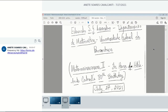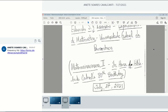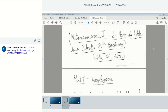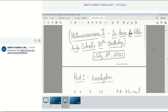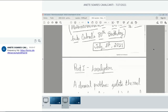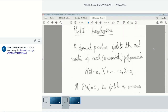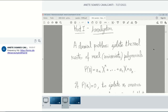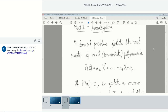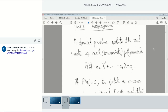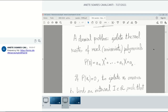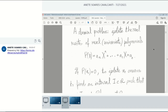Once again, it's an honor to be speaking in this event. I'm going to start with the localization. A classical problem in analysis is to isolate the roots of real univariate polynomials.